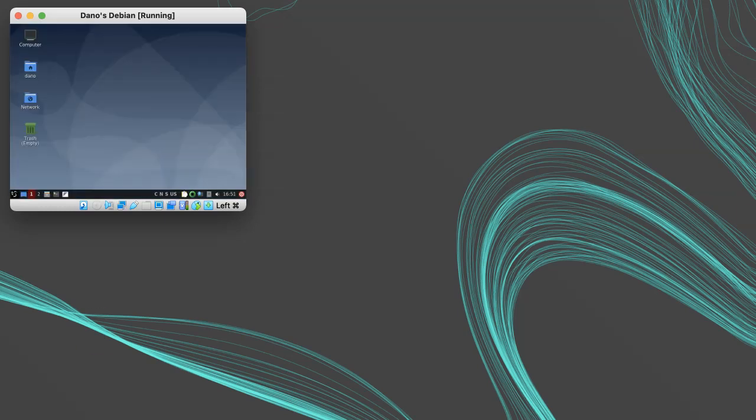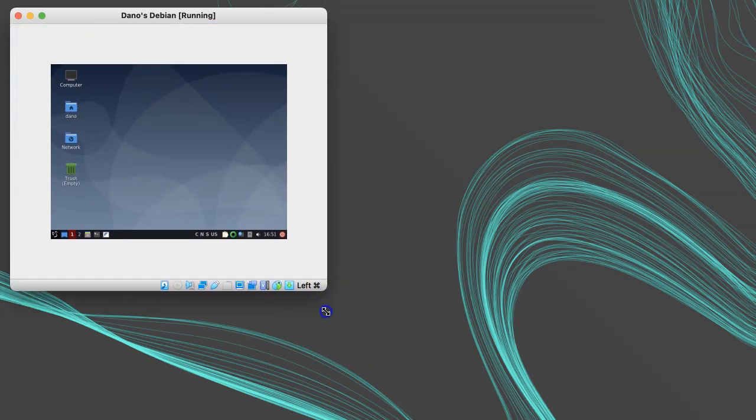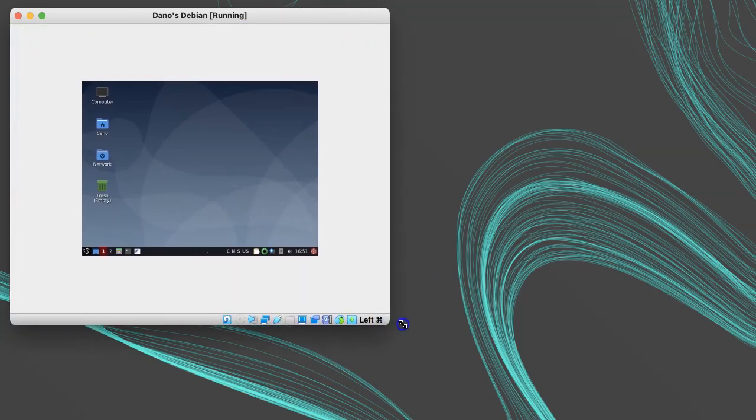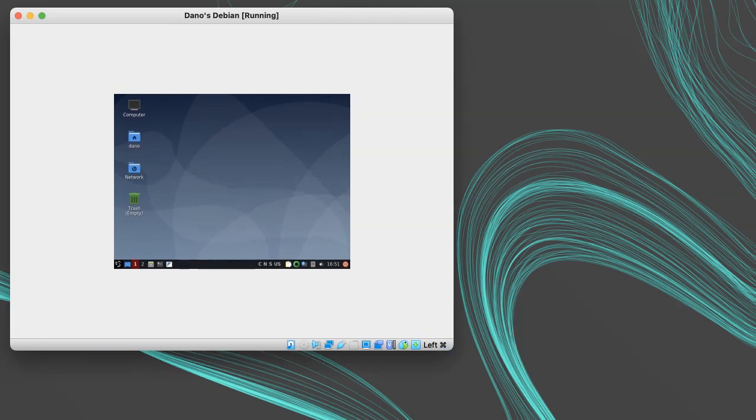Now that Debian's installed, if I try resizing the VirtualBox window, you'll notice that Debian doesn't respond. We can fix this by installing the VirtualBox Guest Additions into our Debian guest.